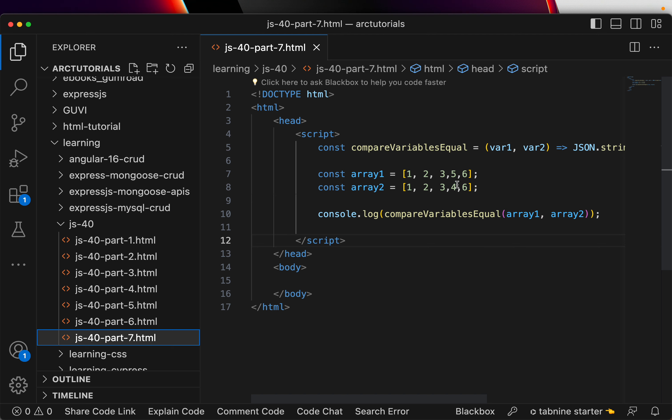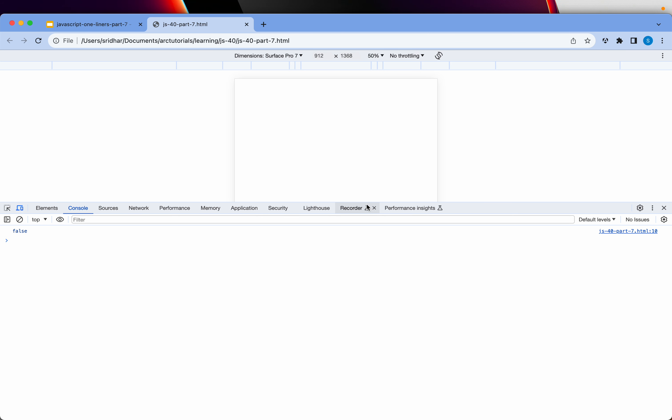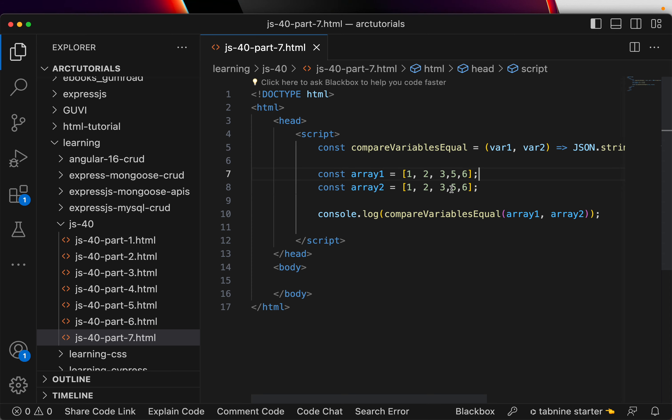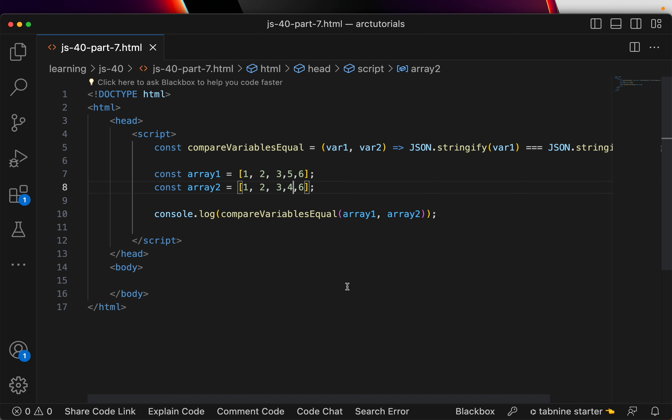Now, let us try and put the matching values. So, now it says it is true. So, for arrays clearly it is working. This particular function that we wrote is working.